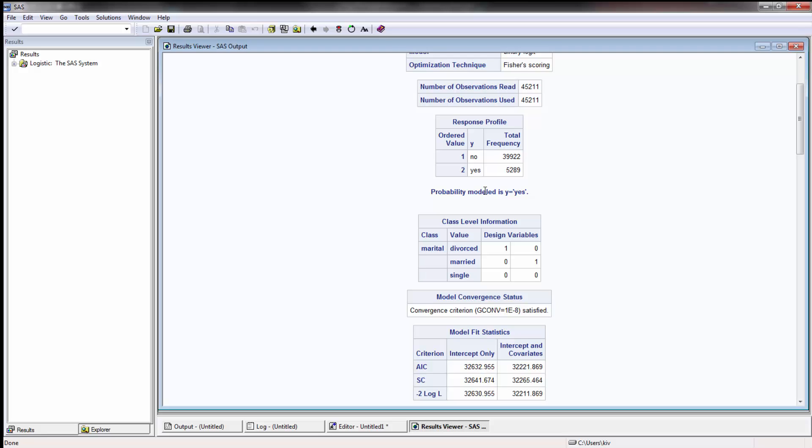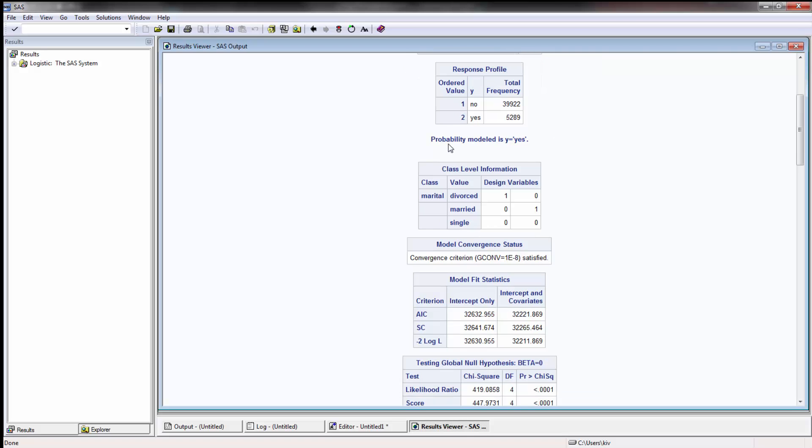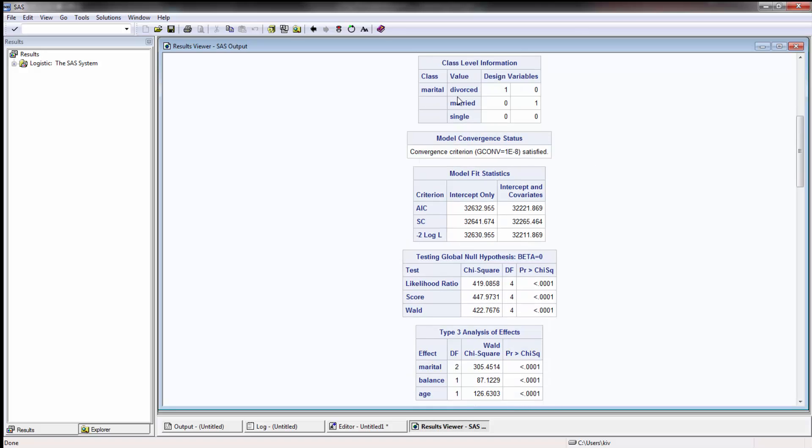Even if it did it would still work out fine but you should understand why that's occurring. And then here it says the ordered values one, two, the responses and then the frequency count so you can get an idea of how common term loans are. And then here it's going to model for Y equals yes. And then here are the classification levels for marital status, so divorced, married, single. You'll see the different design variables. So in this case because there's three you have to have two design variable models because one is the baseline, this is divorced and this is married.